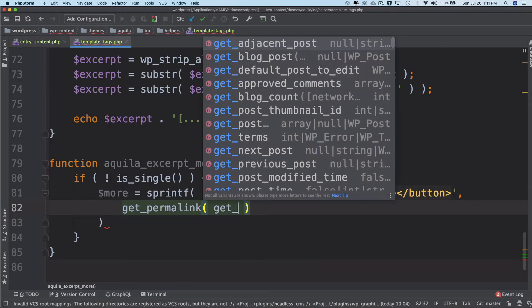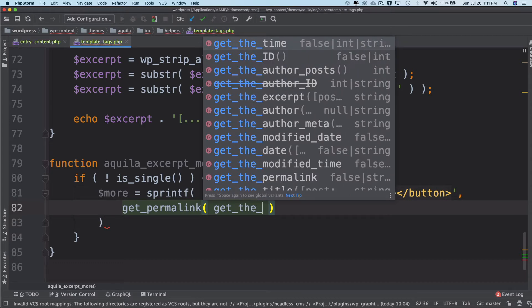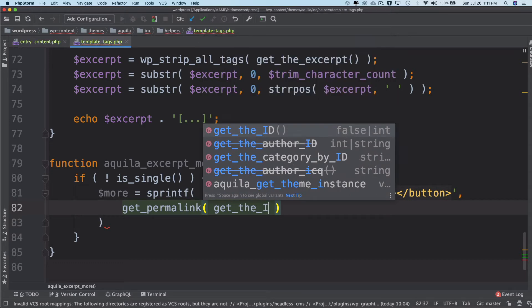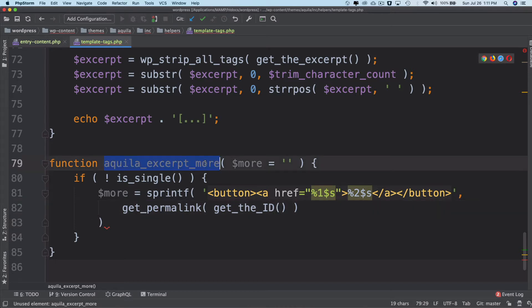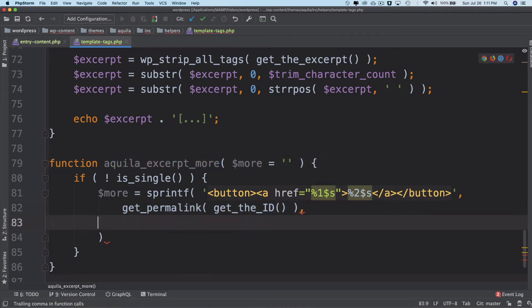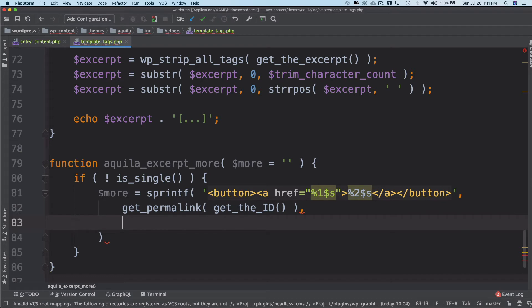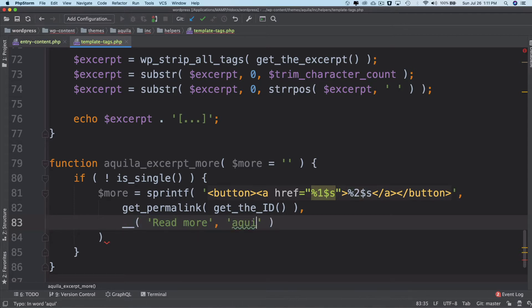Get_permalink takes the WordPress post ID so we'll say get_the_ID and remember that this needs to be used inside the loop. And then comma and then translation function read more and then aquila.